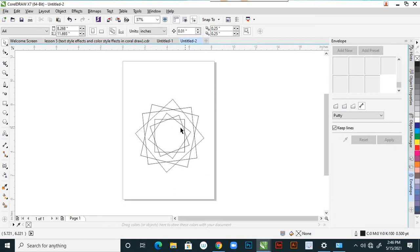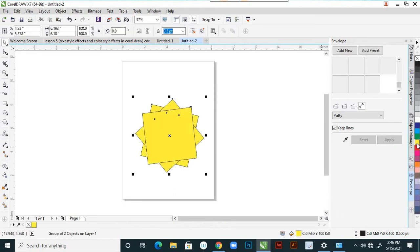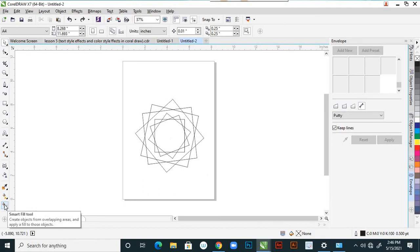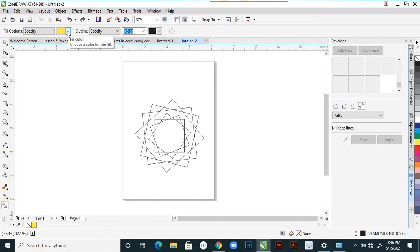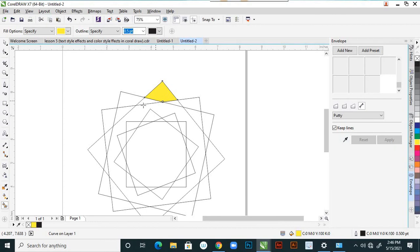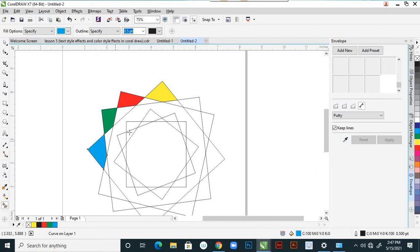After applying the group, I want to fill colors. I don't want a single color — I want to fill different colors. I am using the smart fill tool. There is a color window with fill color options. Here I am using these colors — red, green, blue, and again red, green, and blue.